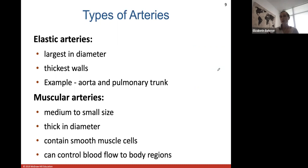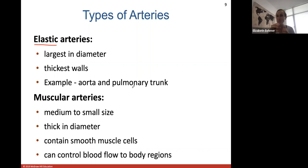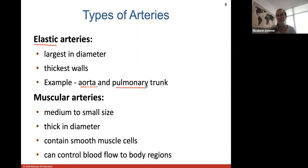Types of arteries: elastic arteries have the largest diameter and the thickest walls. Examples are the aorta and pulmonary trunk — the great vessels that leave the heart. They have the most elastic tissue because as the heart ejects and pumps blood out through them, they need to hold that pressure, stretching as the heart ejects blood and then returning.